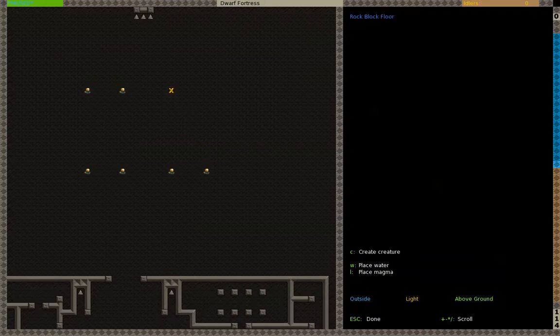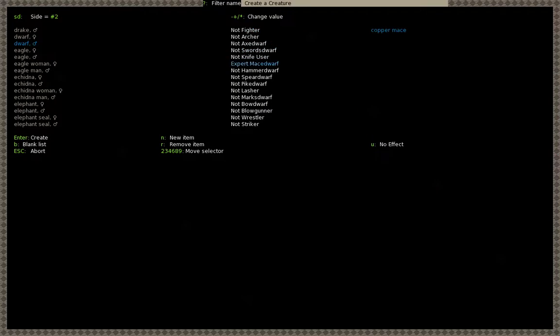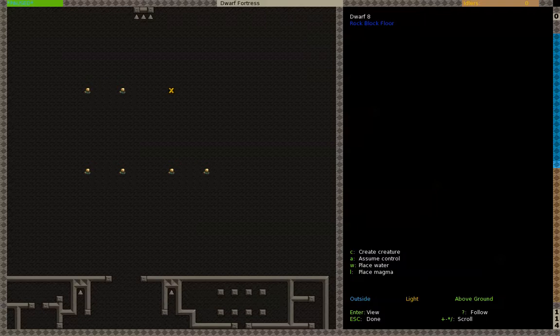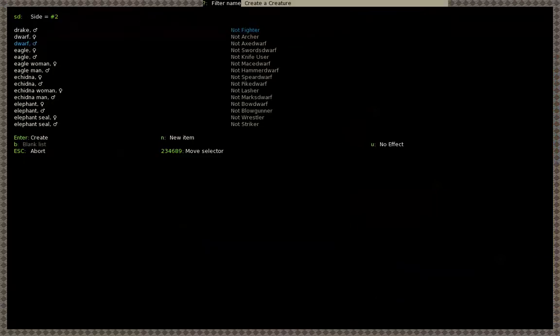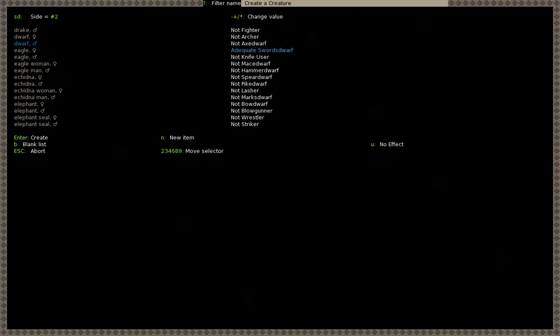Now for the swordsman up here. C create creature. Put him to swordsman. Swordsdwarf. We'll have to get rid of that. Swordsdwarf. And I messed that up. But whatever. It's fine. I'll just make this guy grandmaster. Let's see. Dwarf. He's giving me a swordsdwarf, so. So wait. I'm just going to do the math. One, two, three, four, five, six, seven, eight.